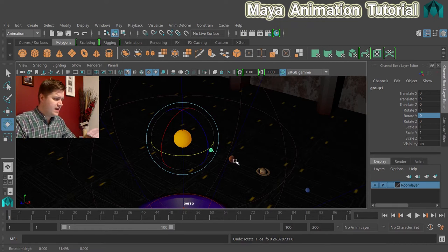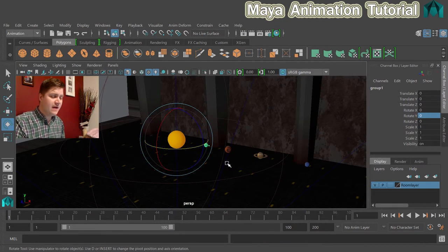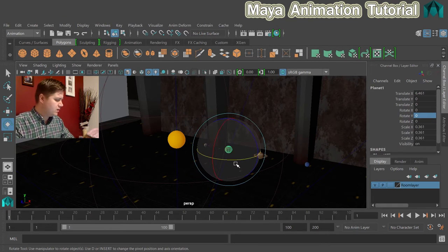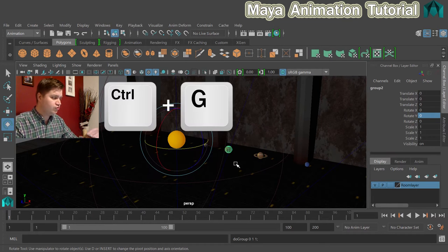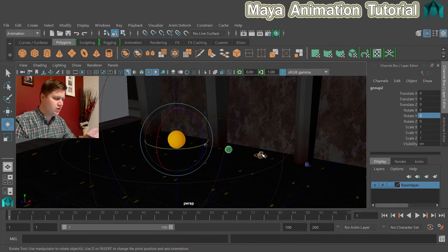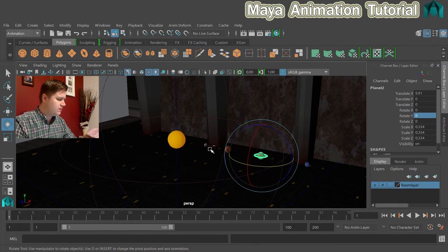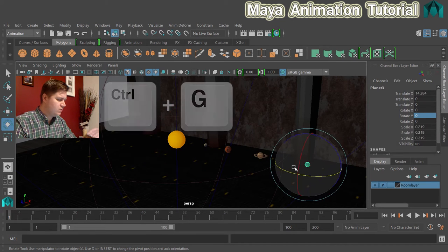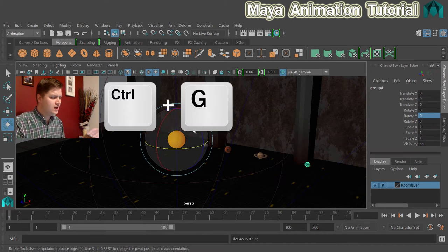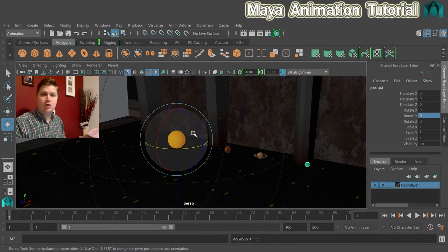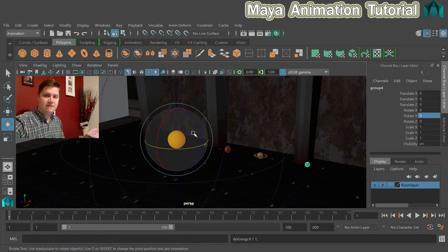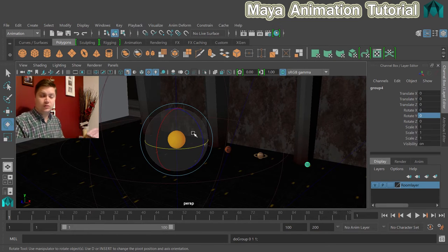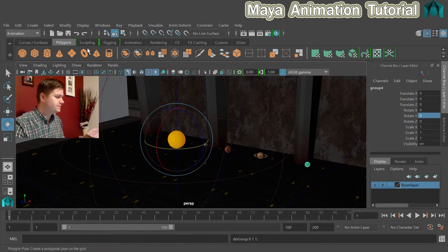So what we need to do now is repeat that for the rest of the planets. So click on that one, I'm going to hit Ctrl and G, which is the keyboard shortcut. That one there, Ctrl and G. And the final one, Ctrl and G. So now they all have a pivot at the sun, which is spot on.